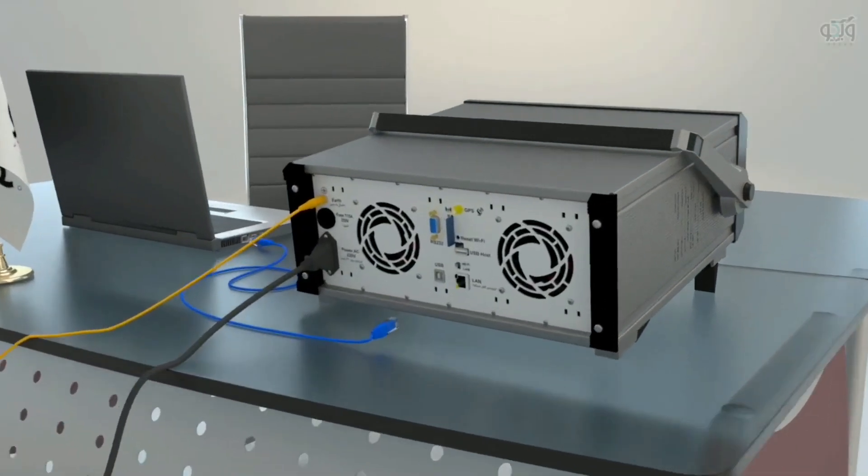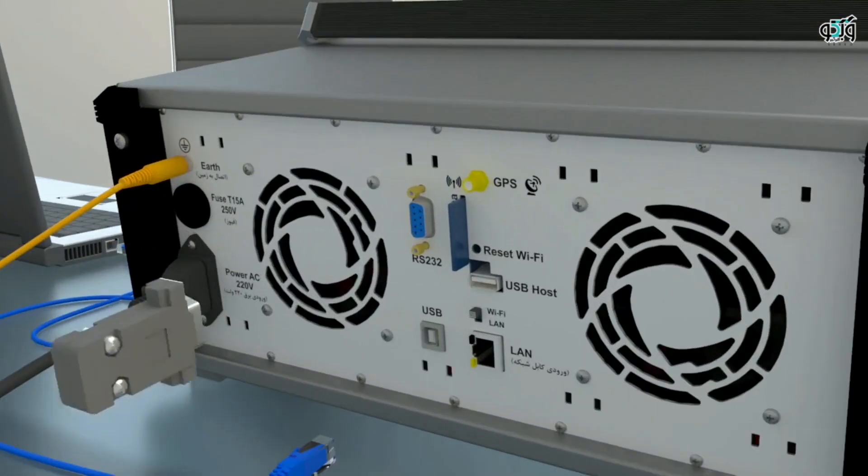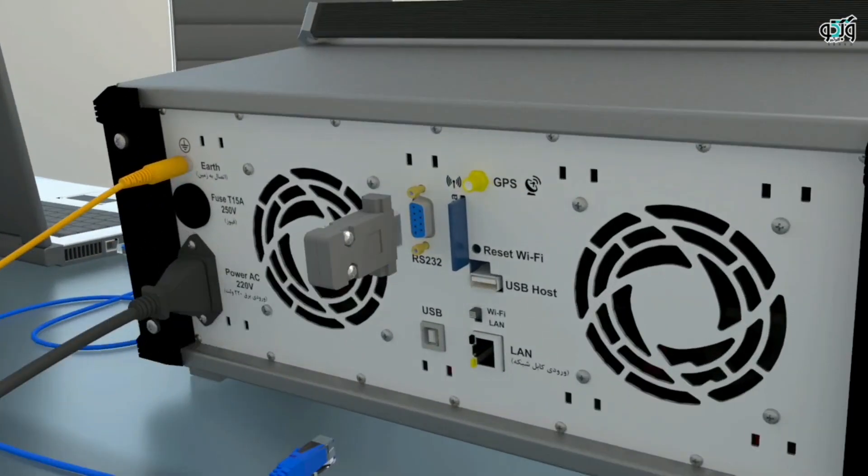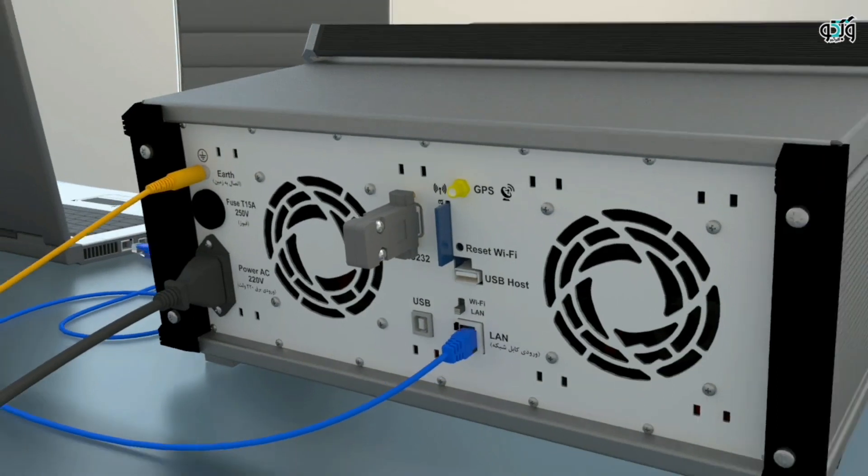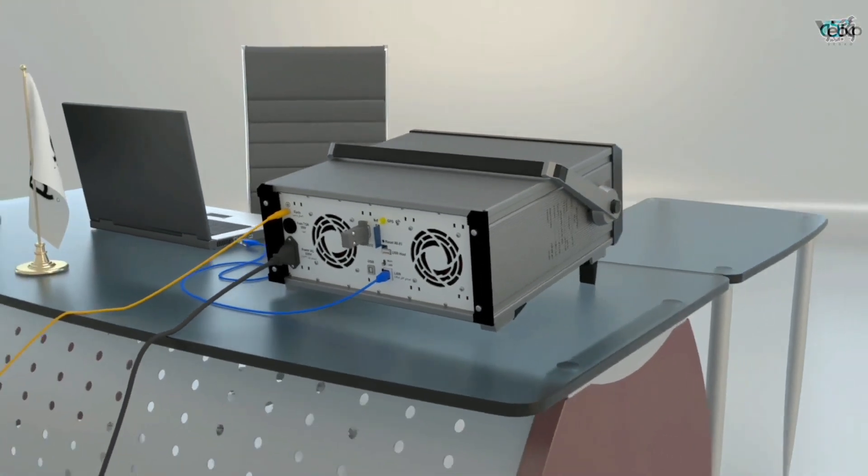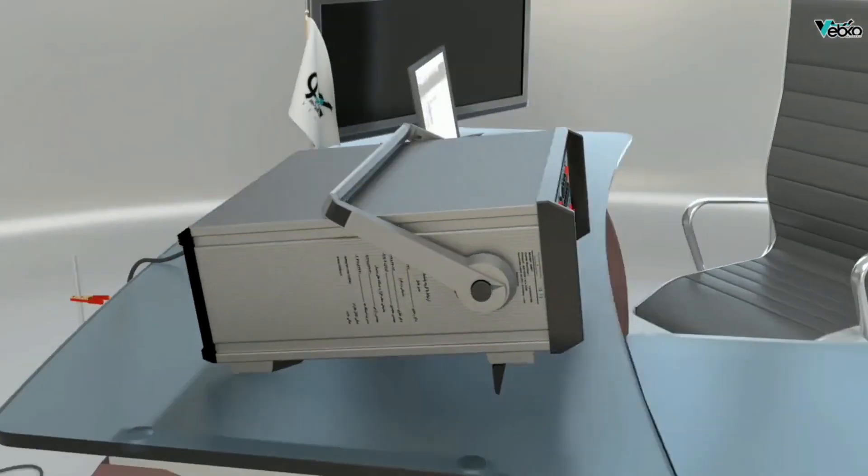To get started, the RS232 dongle needs to be connected to its specific port on the back of the device. Also, the device and the laptop must be connected via LAN cable.